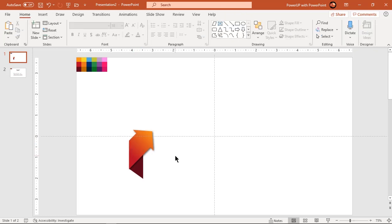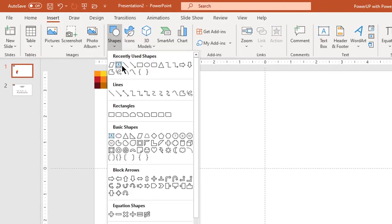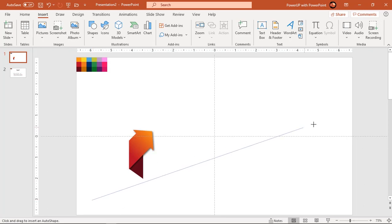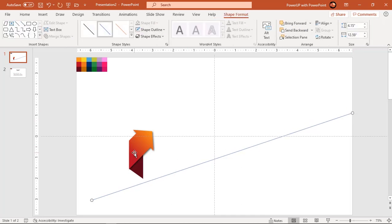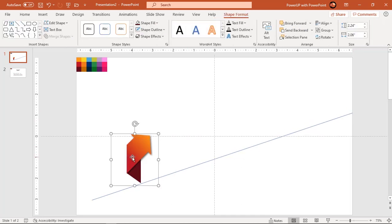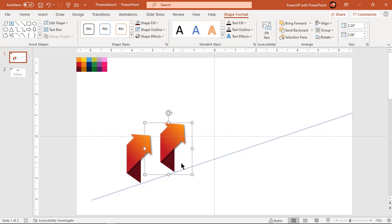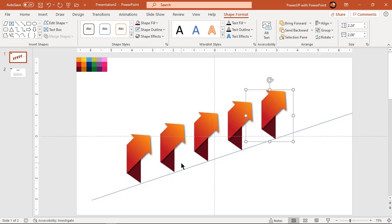Now go to the Insert tab and draw a line as shown. This line will act as a reference to place all our design elements. Duplicate this shape 5 more times using Ctrl+D — the total shapes must be 6. Please decide the distance between each shape when you create the first duplicate. Next time when you create duplicates, PowerPoint will remember this distance and place them accordingly.